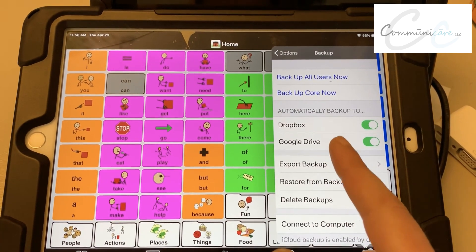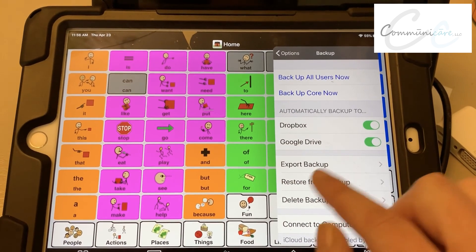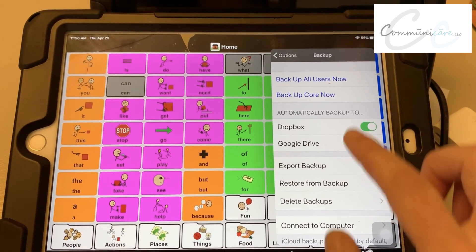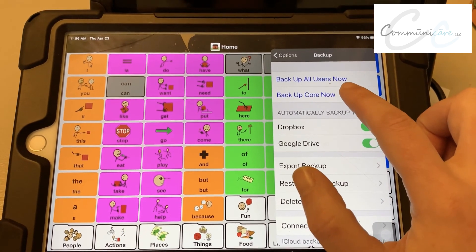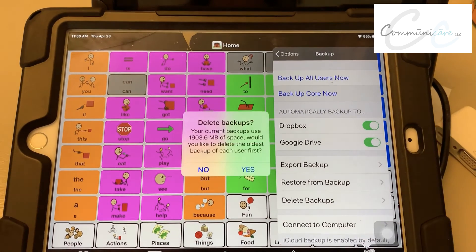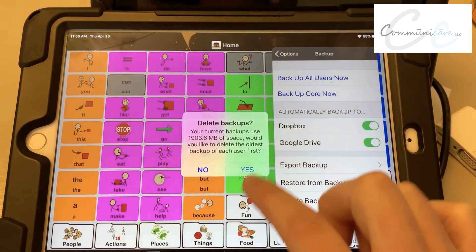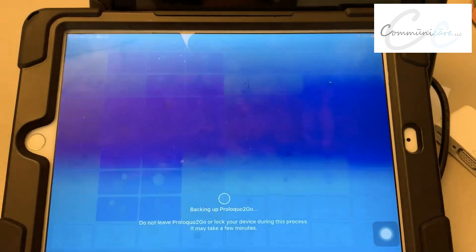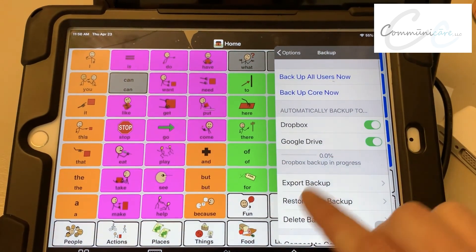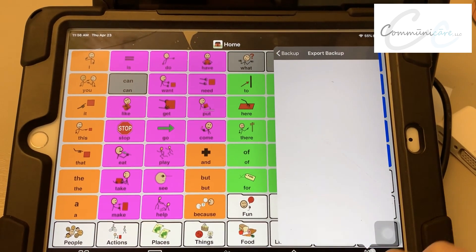Now you're linked to Google. Then you want to export your backup, so you're going to back up your user area. You may get a prompt if you don't have much space left. Then go to Export Backup.